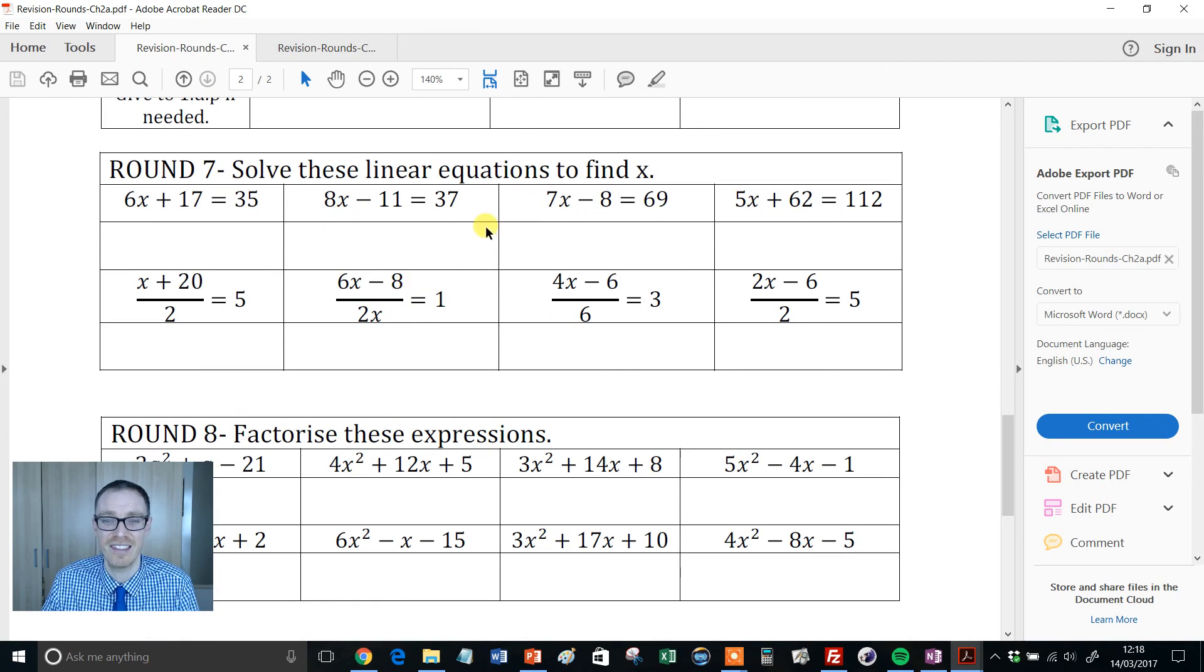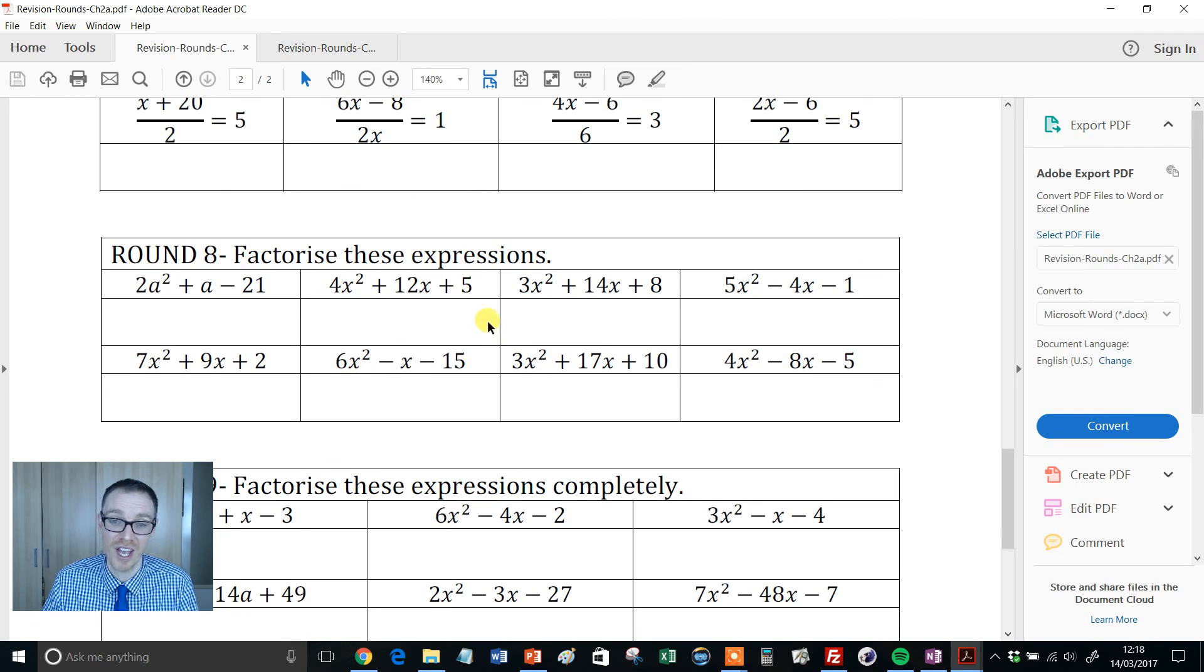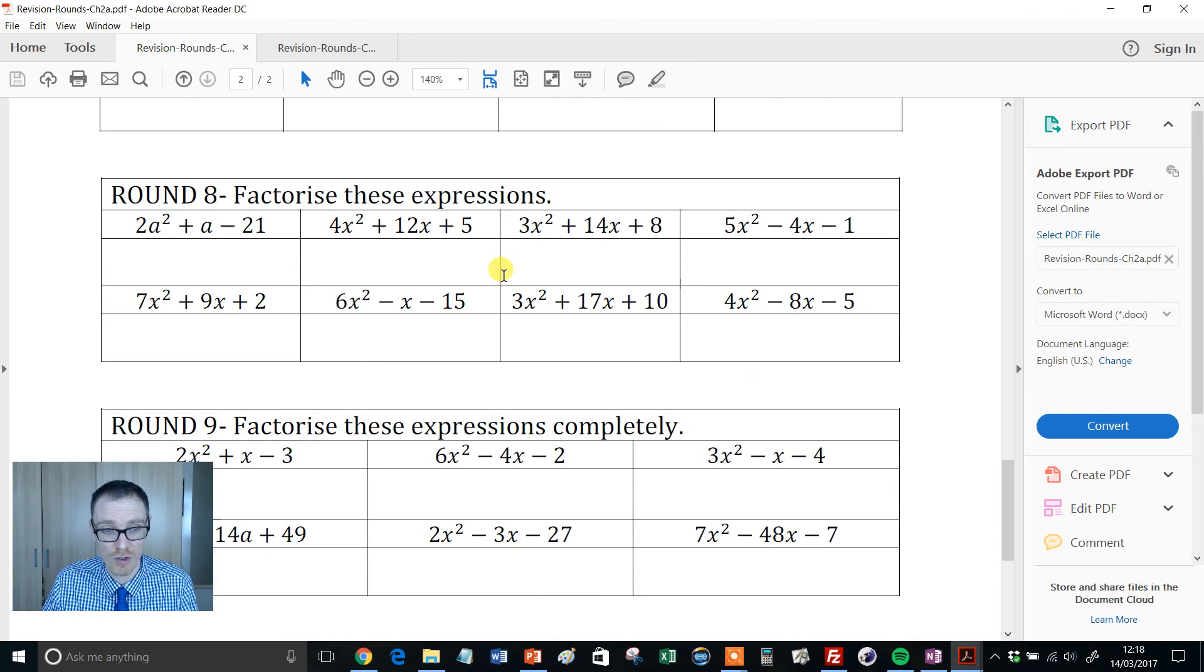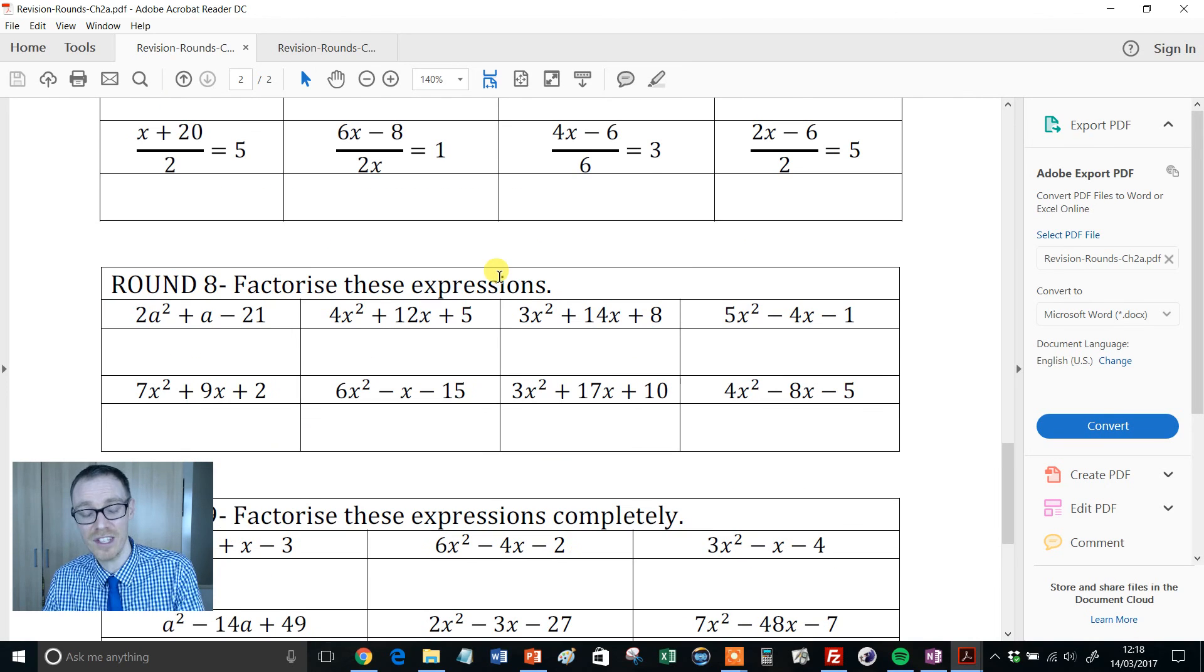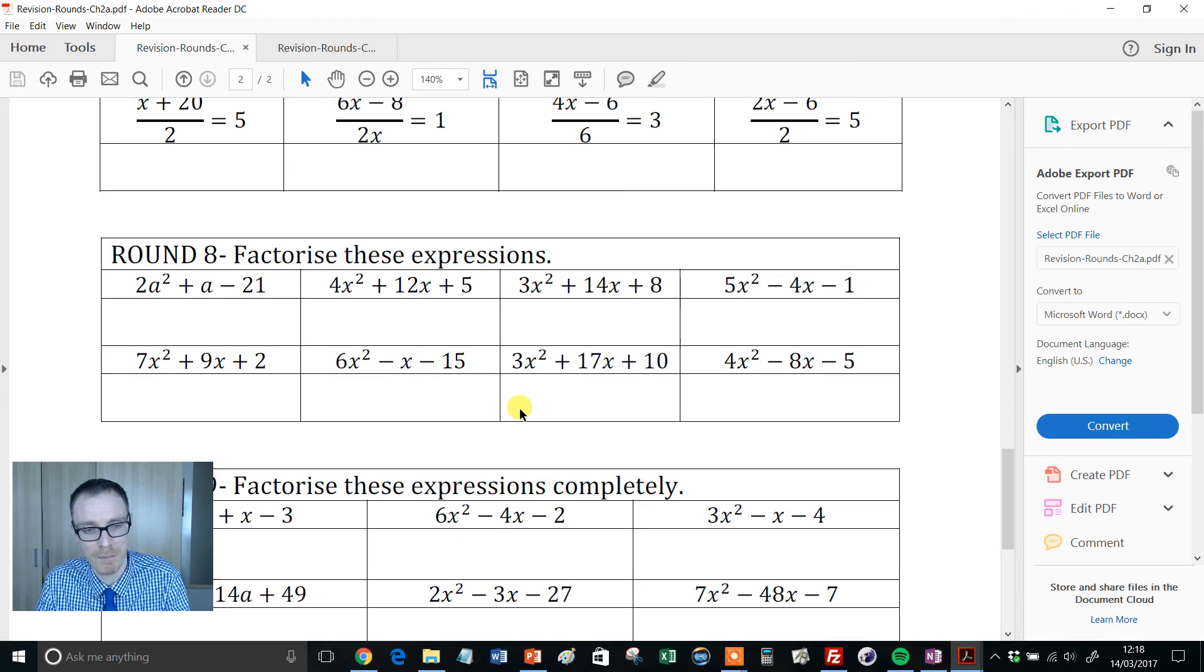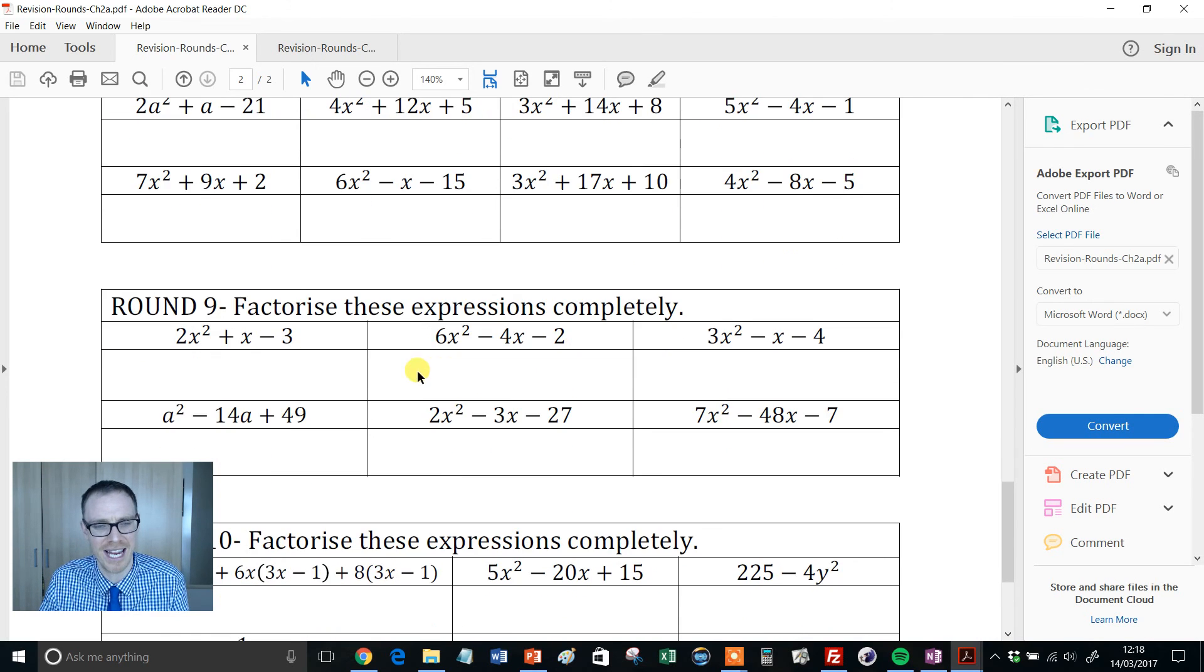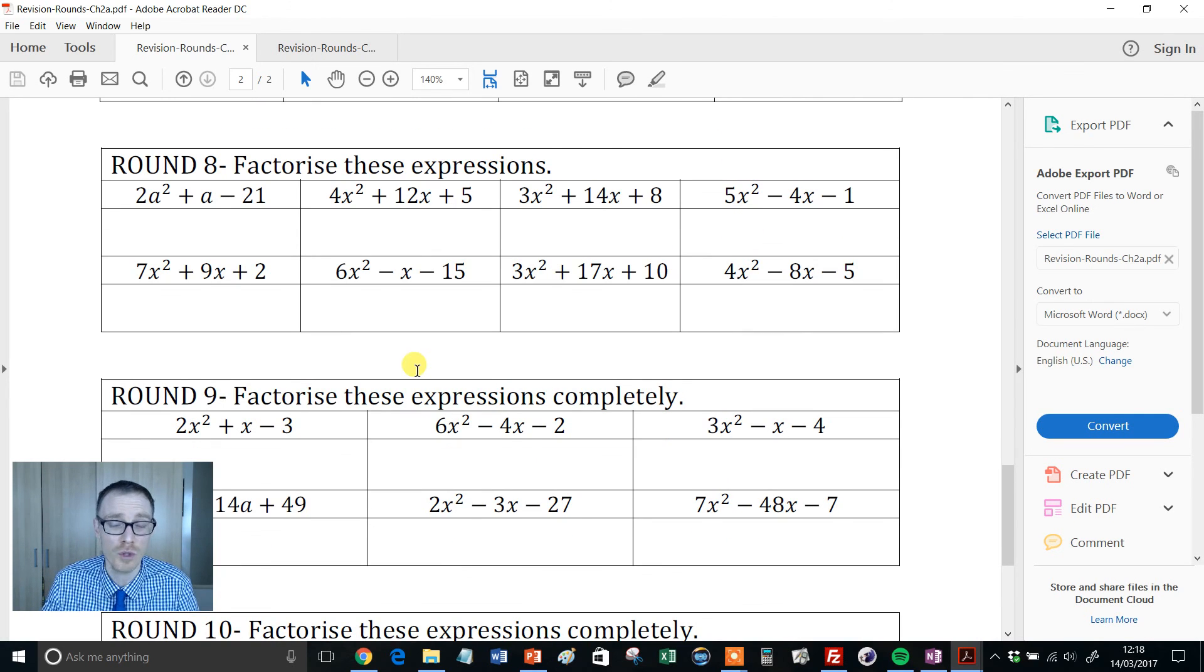Then we get some solving linear equations, more extreme factorizing. Now this is what I wanted to talk about: notice how the progression means that if kids don't get up to rounds 8, 9, and 10, it doesn't matter.